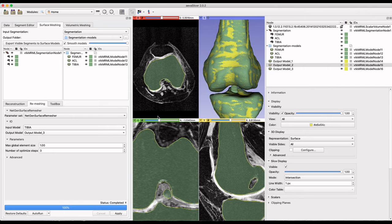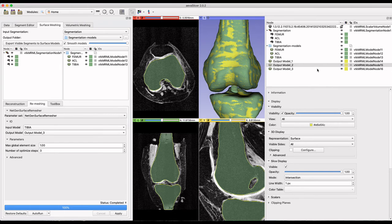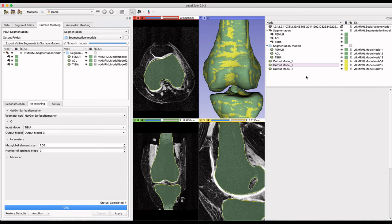Scrolling through the volume slices with the new mesh and original segmentations is helpful to make sure that not too much of the surface was lost during the smoothing process.